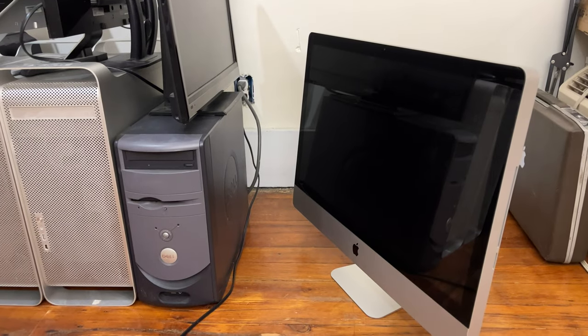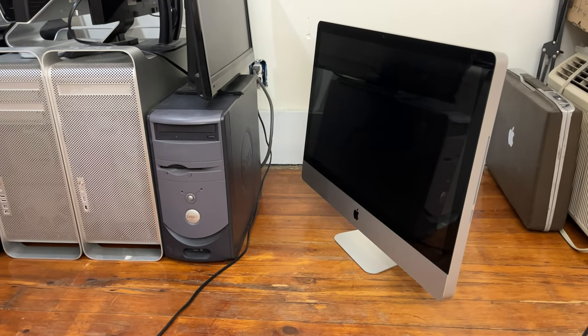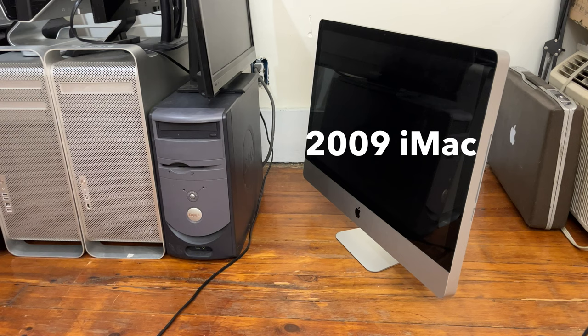The last item in this row here is my 2009 27-inch iMac. It's the 2.8 GHz Core i7 model, and it's still a pretty usable computer today.